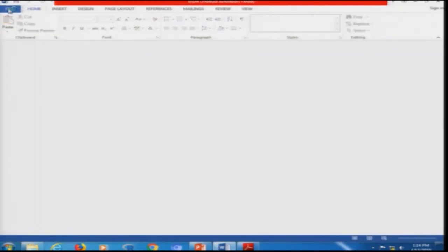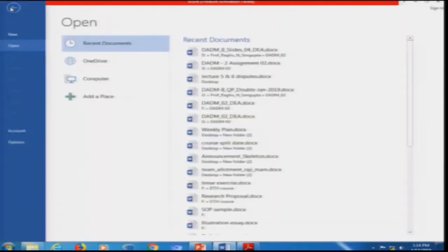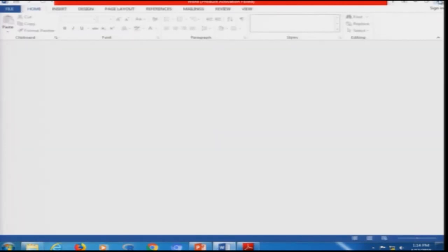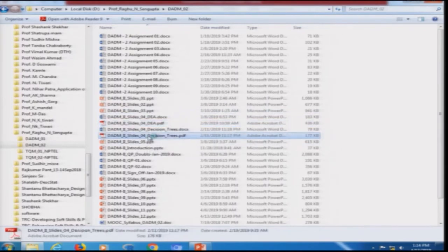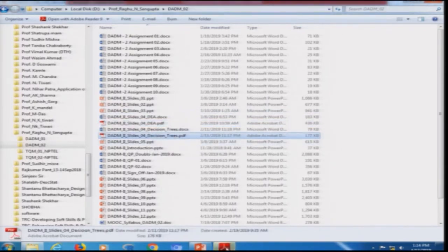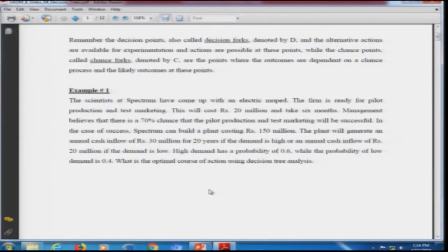In Data Envelopment Analysis, we covered input bundles, output bundles, decision making units, and how increasing, decreasing, and constant returns to scale yield three different diagrams. These can be used to find the maximization and minimization of problems that can be converted into linear form. Then we considered decision trees, probability of success and failure for a drill, and how to utilize expected value and variance to rank decisions.